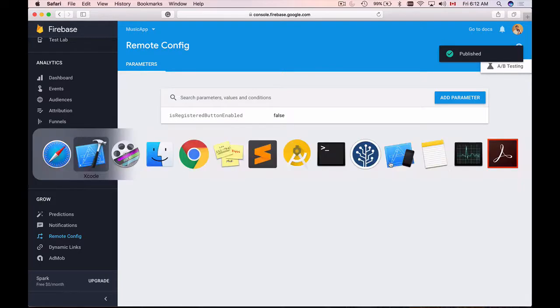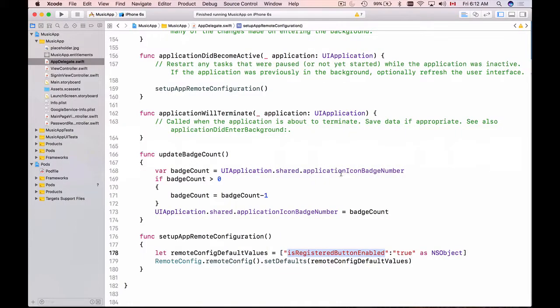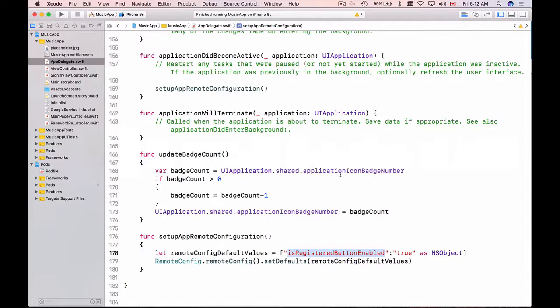Now I can switch back to my Xcode and write Swift code to fetch this remote configuration key-value pairs and apply them or activate them on my application, so that the remote values will be used on top of default values.